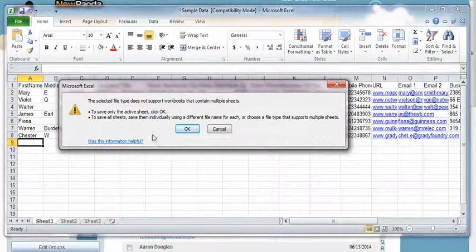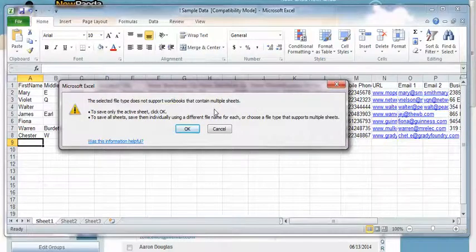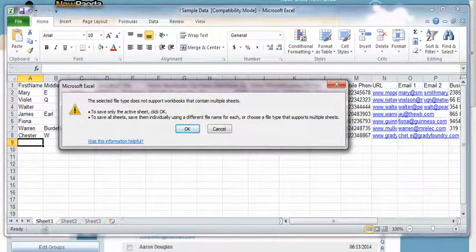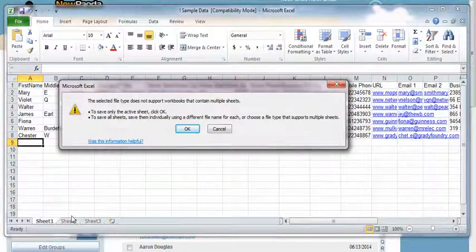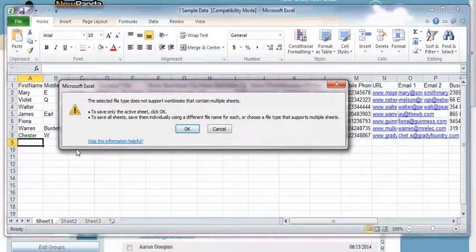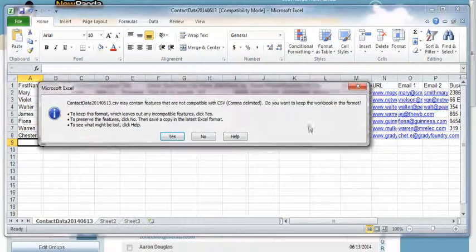You're going to get a couple of notifications letting you know that the selected file type doesn't support workbooks that contain multiple worksheets, which is fine. I only have data on one sheet. If you have data on multiple sheets, you're going to have to save each sheet out separately or save all the data onto one sheet first and say okay.